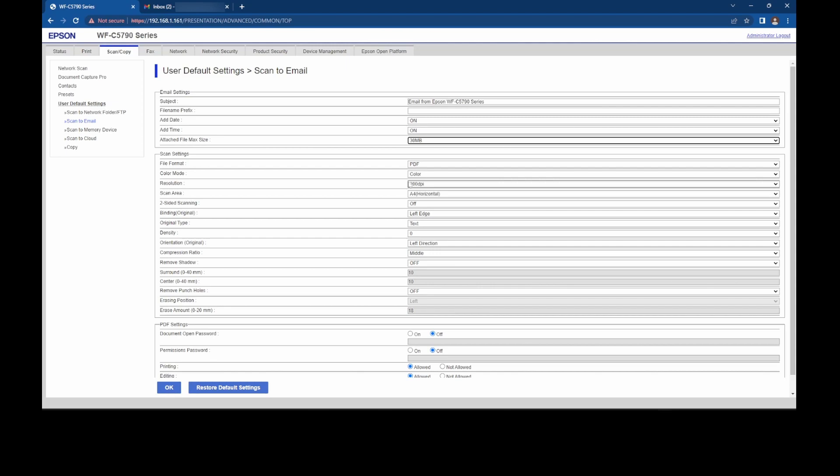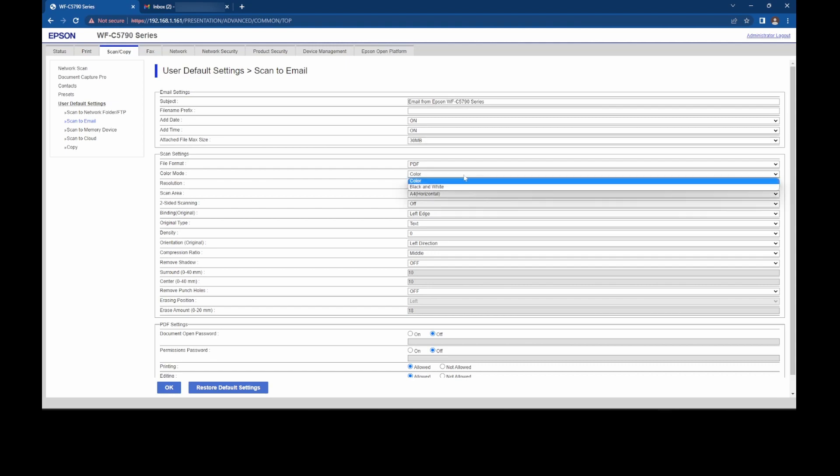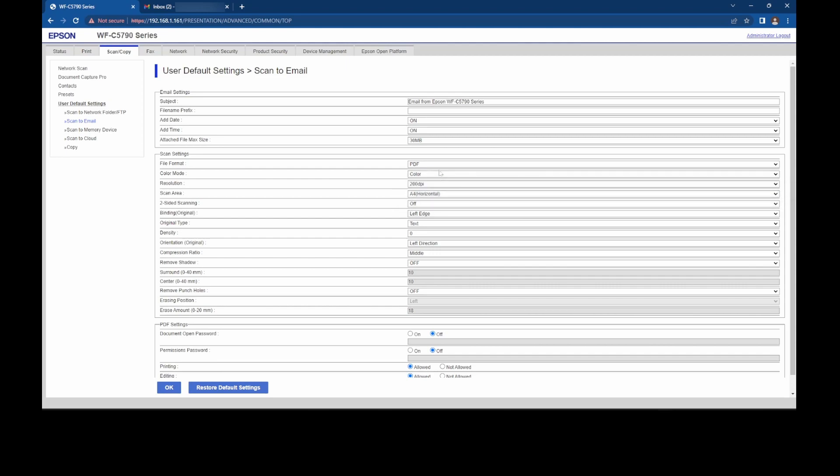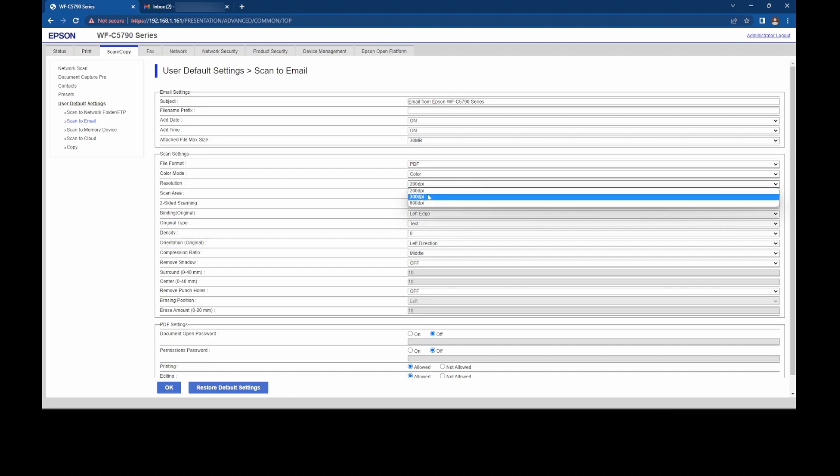I generally, when I'm installing these machines, max them out to 30. And I've never, nobody's ever contacted me to say they're having a problem sending emails to an email address. So 30 meg is fine. Obviously, if you send a lot of documents, if you make it black and white, it will reduce the file size, which is a bonus, especially if you don't need it in color.